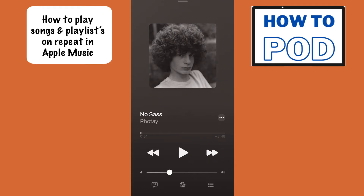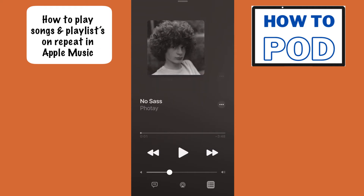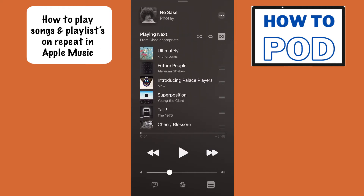We still don't see the repeat button or the shuffle icon — we don't see any of that. To bring that up, what we need to do is select the three dots with the three lines in the bottom right hand corner. So right down here, we're going to select this.